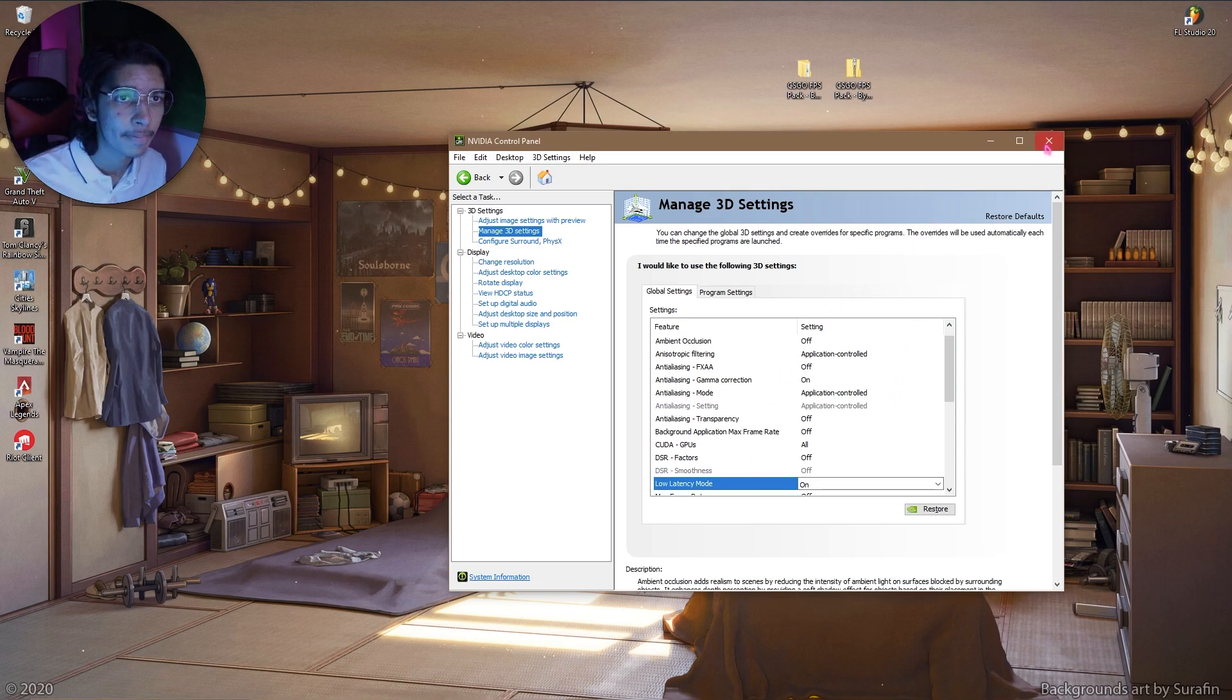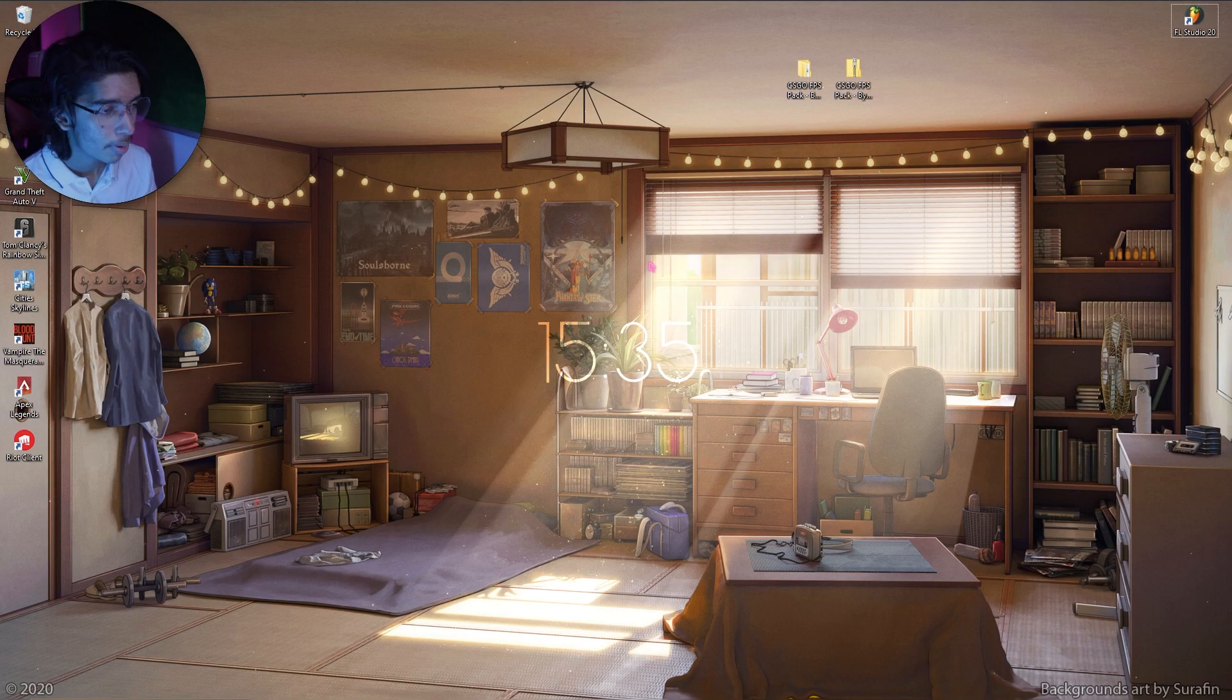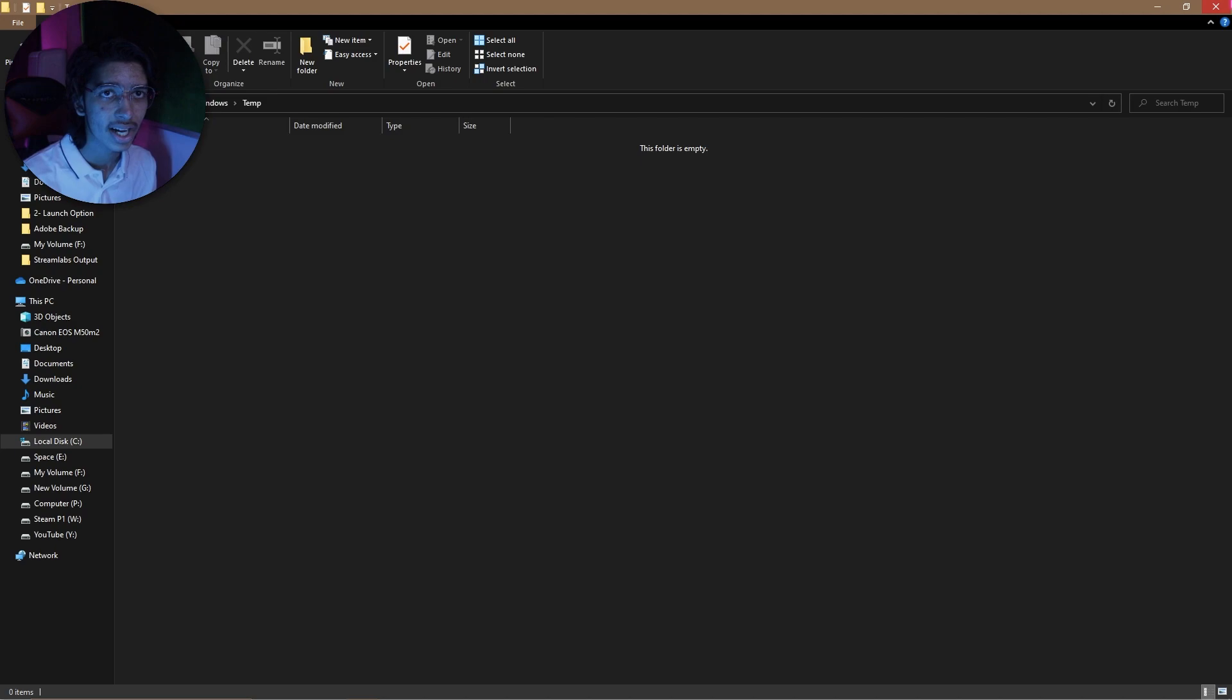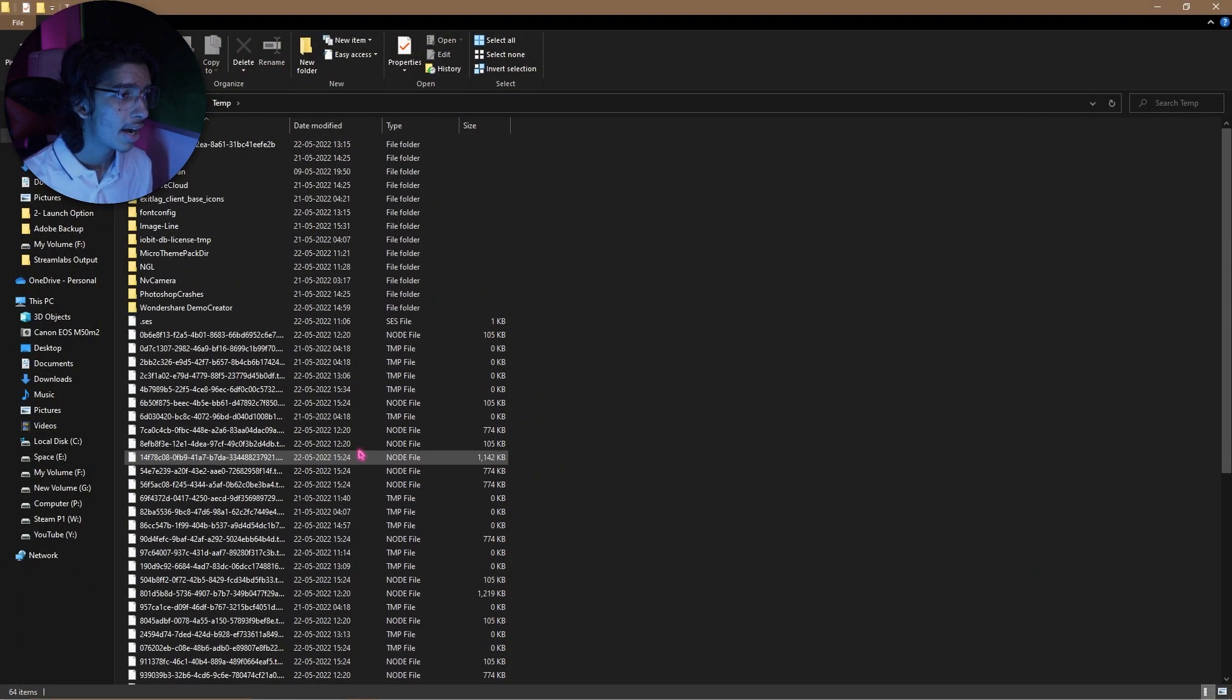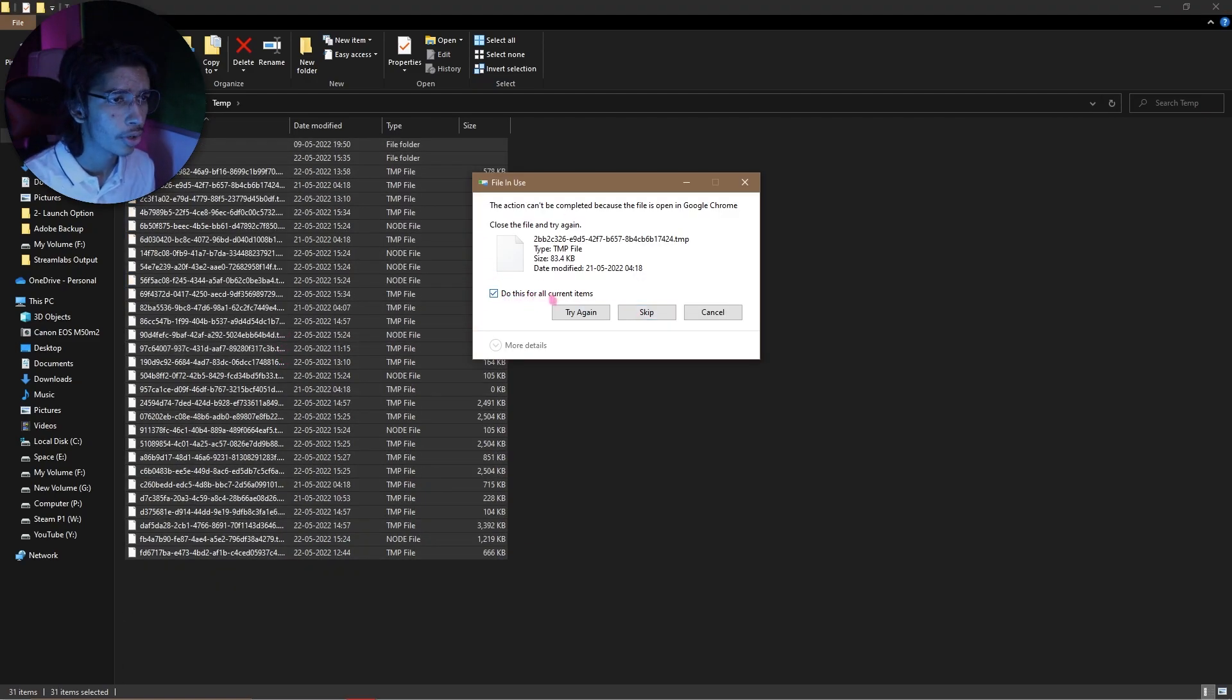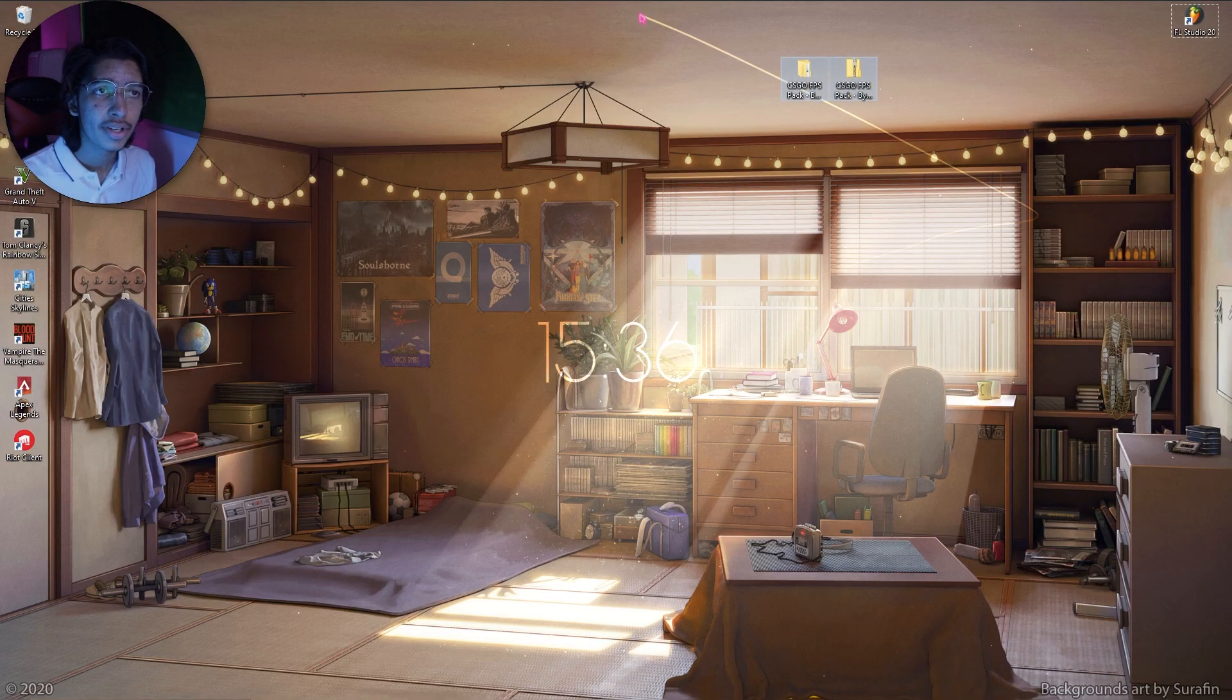Once you're done with the control panel, the next thing that you have to do is delete temporary files. For that, simply press your Windows and R key together and then search for temp. Now once the temp folder opens up, simply press Ctrl A, Shift Delete, and permanently delete all those items. Similarly do the step again, but this time it's percentage temp percentage, and in here you'll have a bunch of files. Simply do the same, but this time you won't be able to delete many files. So simply click on do this for all current items and then simply click on skip. These are the files which are currently being used by your computer so you cannot delete them.